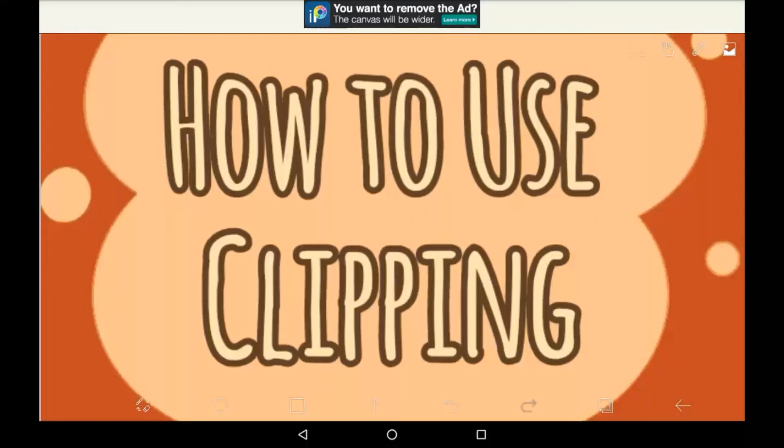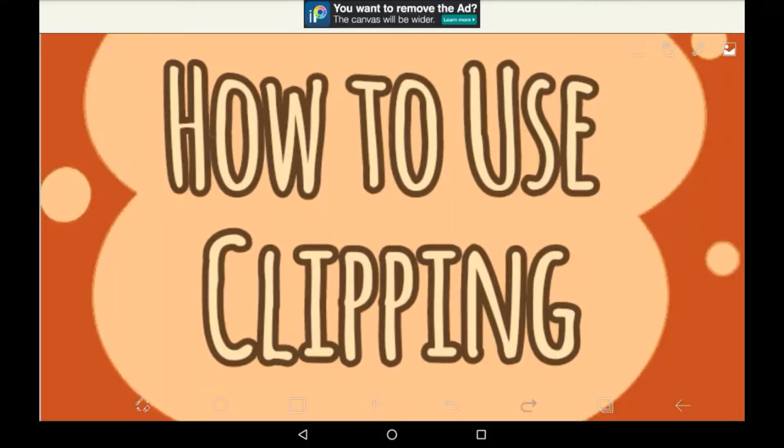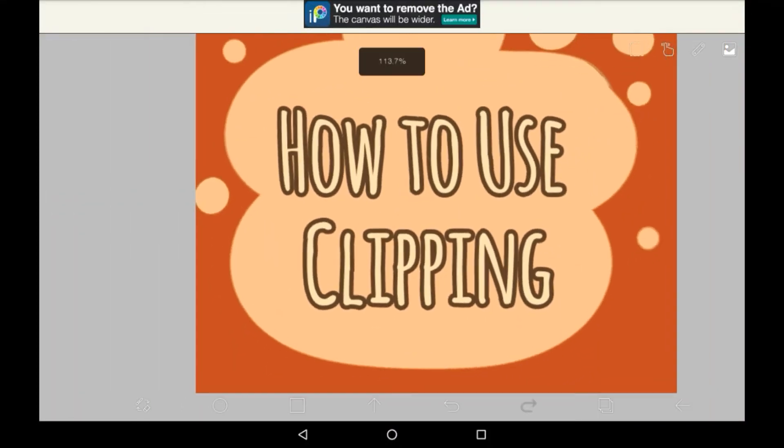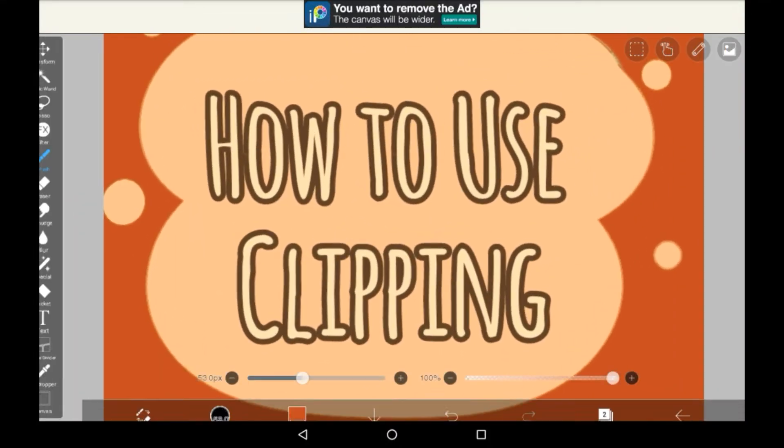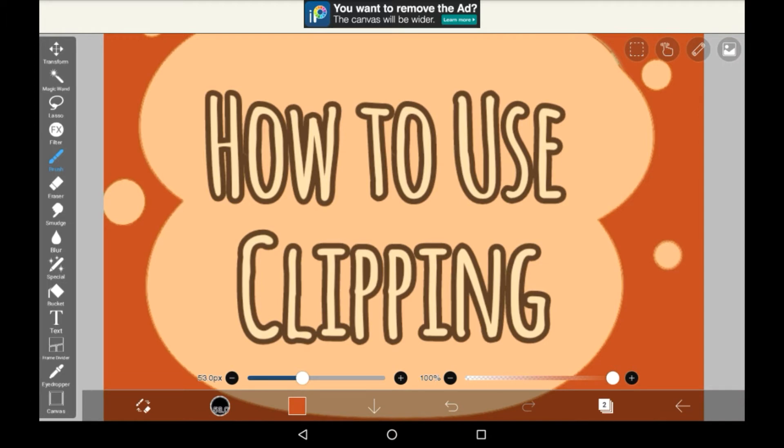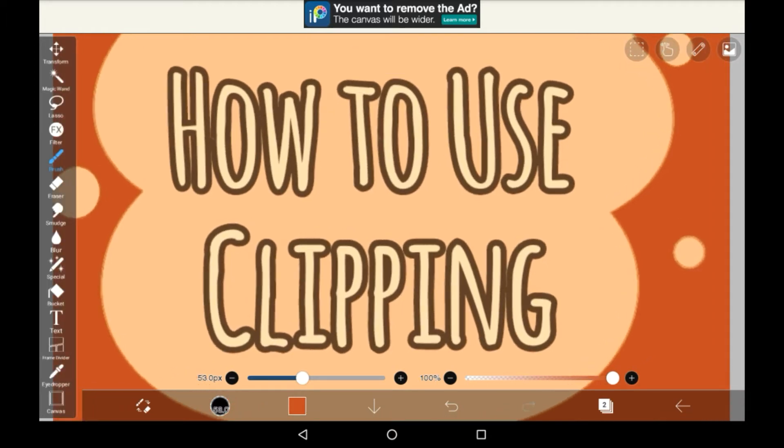Hey everybody, welcome back to my channel or welcome to my channel if you are new here. In today's video I'll be showing you how to use clipping or how to do clipping in Abyss Paint X. Clipping layers are really useful and have a similar function to the bucket or the magic wand or the lasso. And today I'll be showing you how to use them.